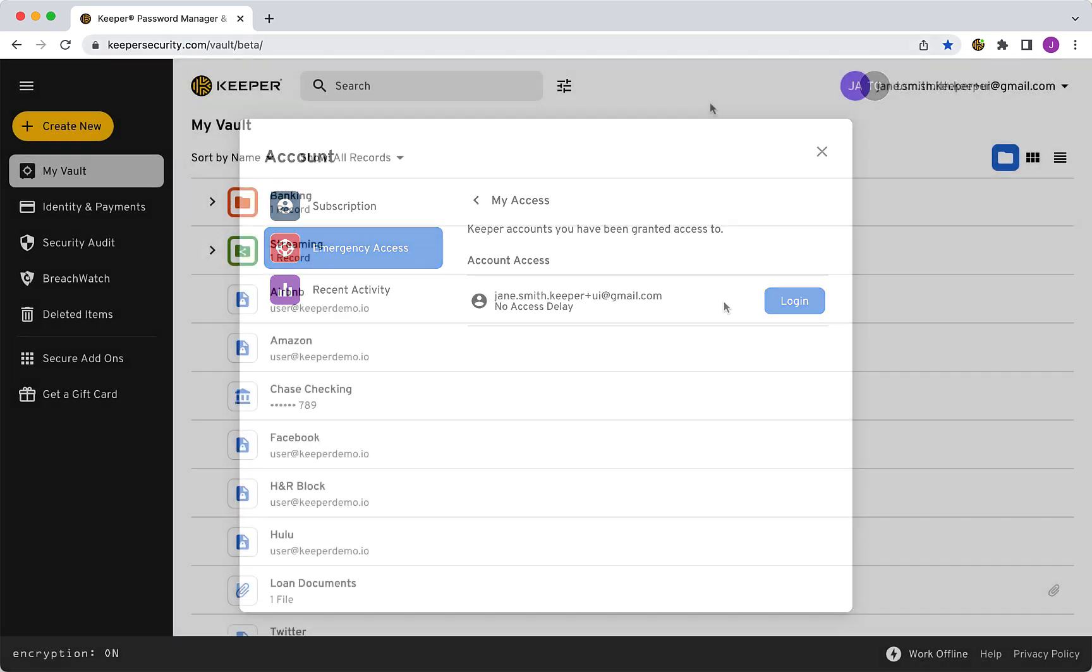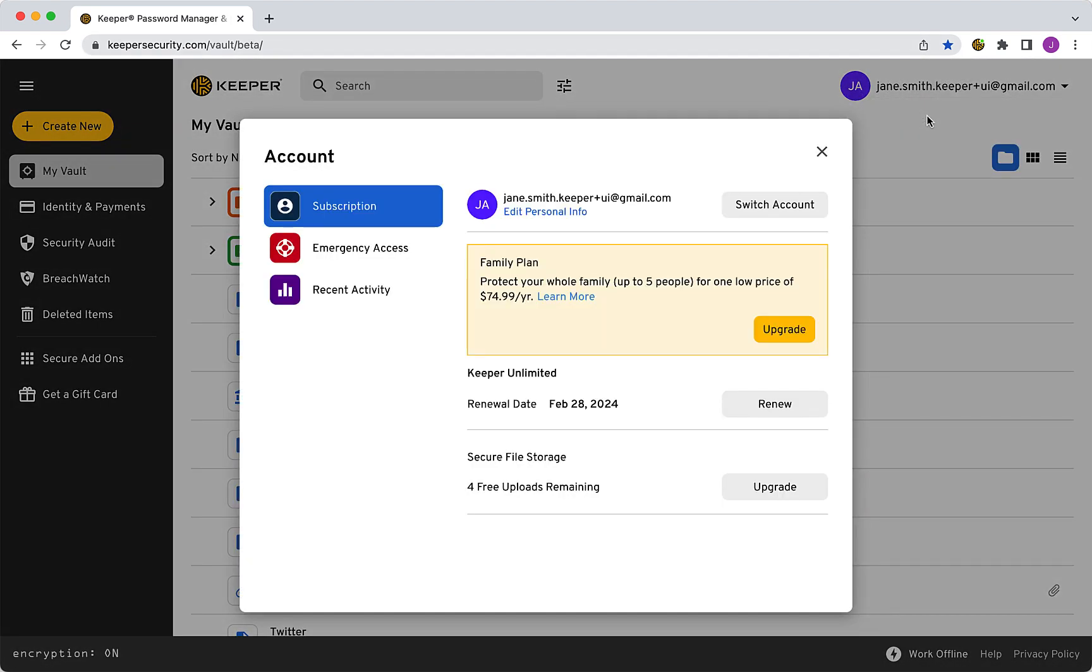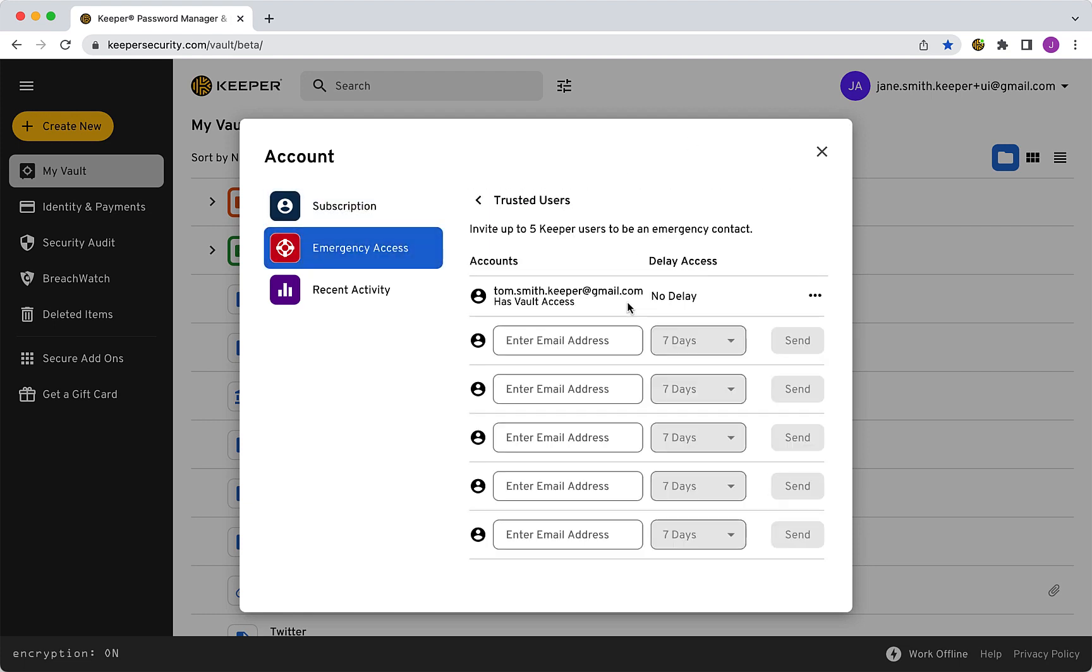You can view the status of your Emergency Contact Invites again by navigating to Account, Emergency Access and Trusted Users. From here, you can also delete your emergency contacts at any time.